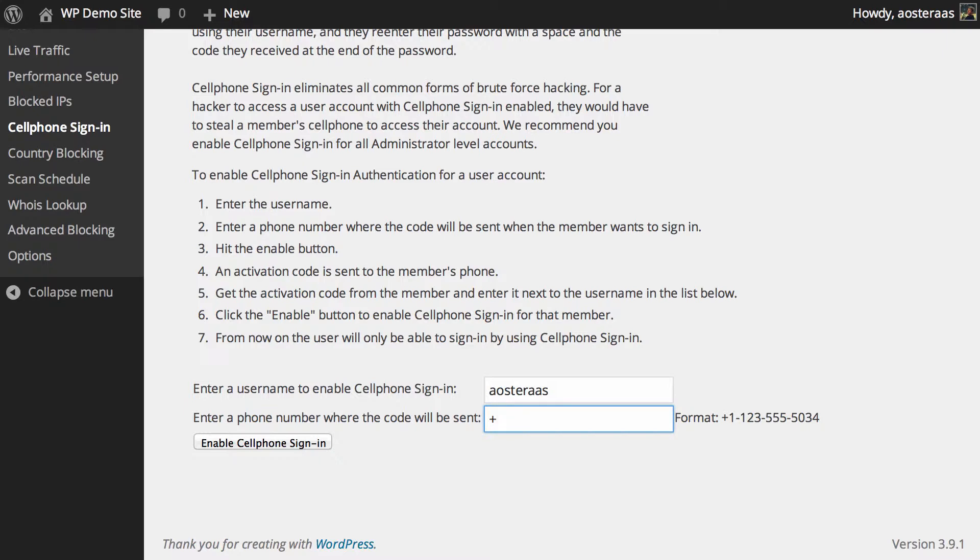Then all you need to do is click enable cell phone sign-in and it'll go through a few steps to affirm that that is what you want to do.